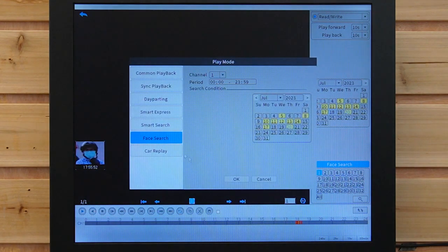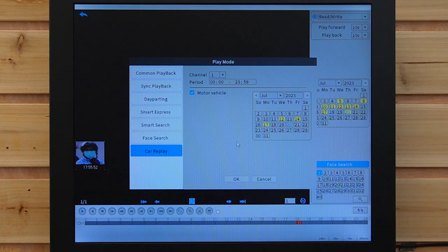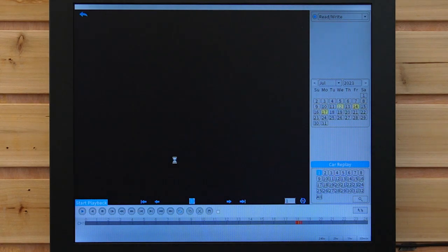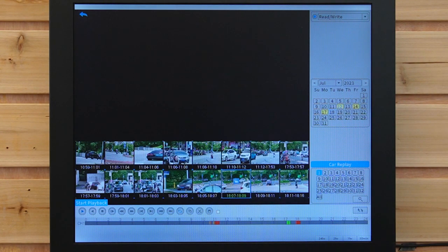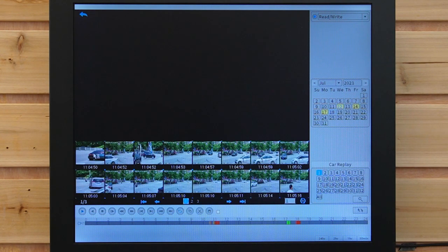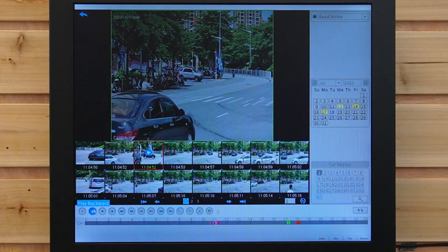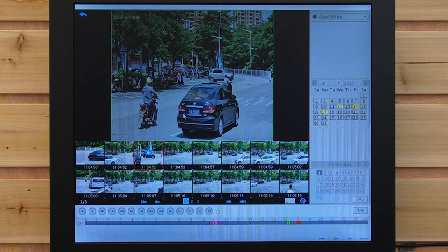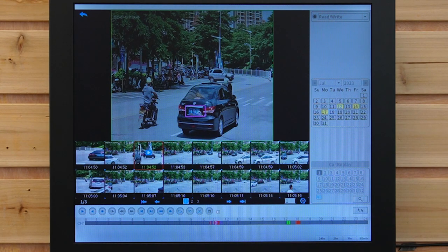Next, we have the car search, which will detect vehicle movement. Let's click on it, and you can see all the cars. Double-click it, and you can pause the video and also enlarge the car's license plate by zooming in.